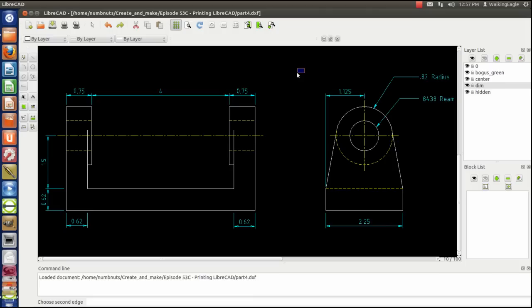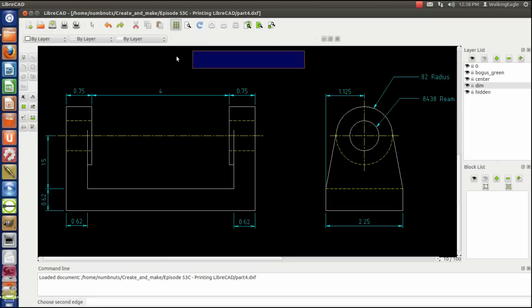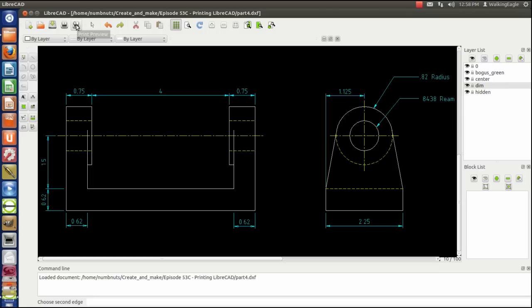There's really not a whole lot to printing, the simple printing anyhow. There are these two buttons up here, print and print preview, and then we also have our zoom buttons that we'll use again. But first we'll go ahead and hit print preview. You'll always want to print preview first.